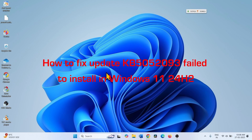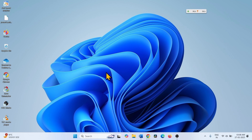How to fix update KB5052093 failed to install in Windows 11 24H2. Hello friends, follow the steps to fix the issue.